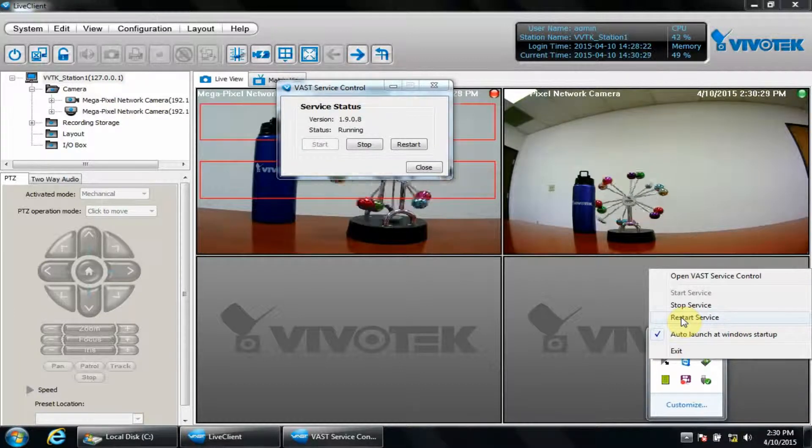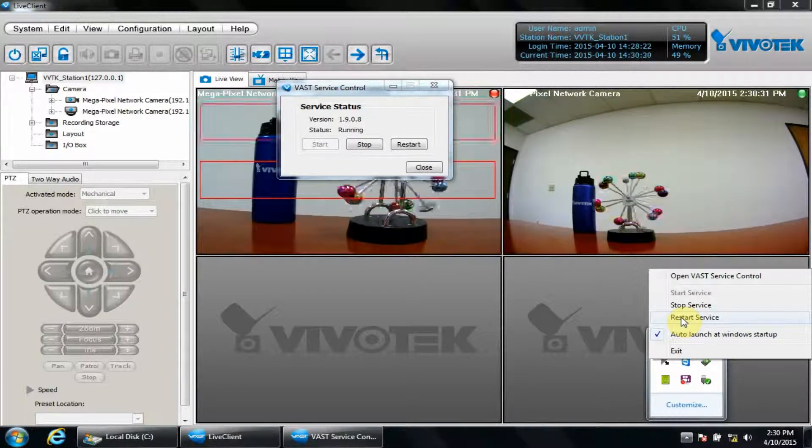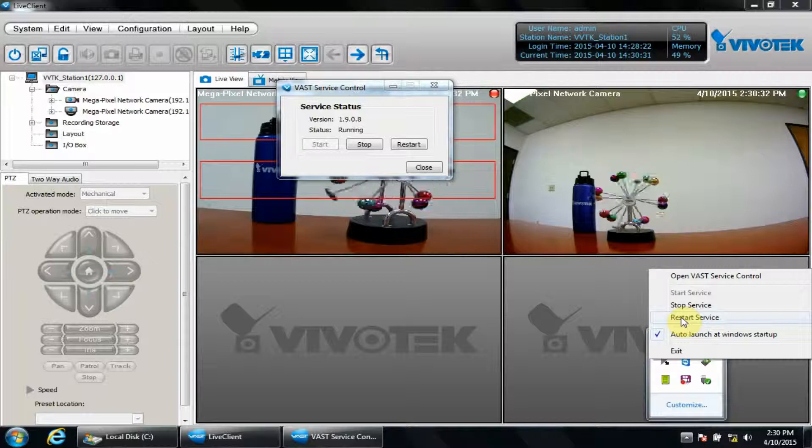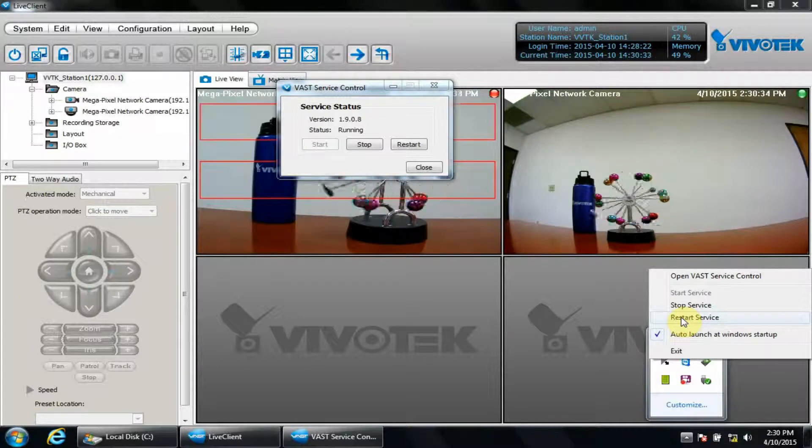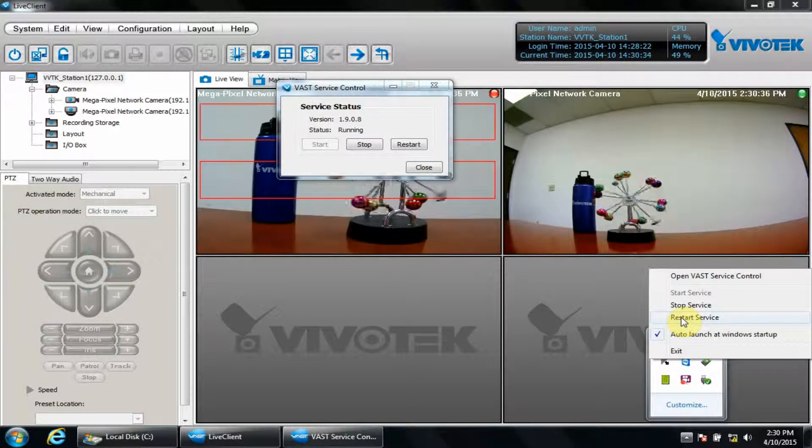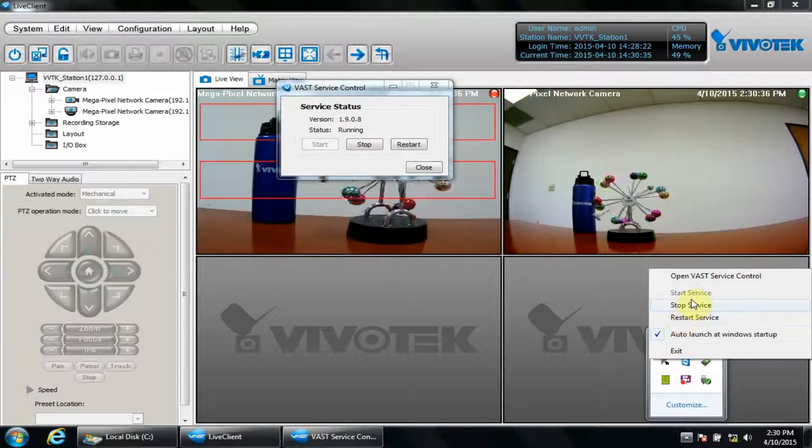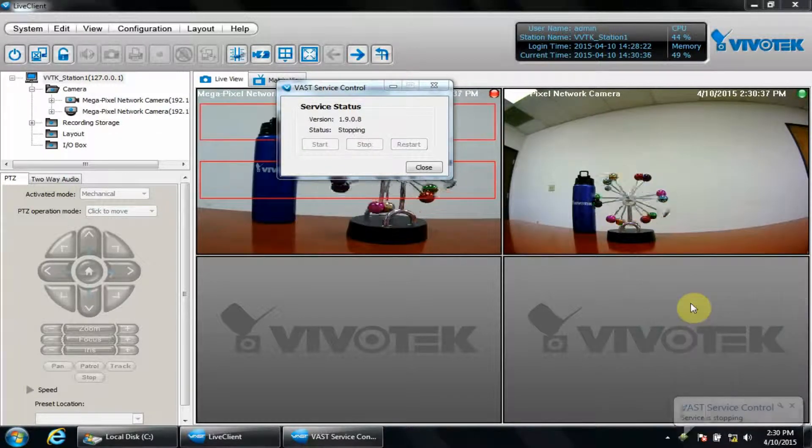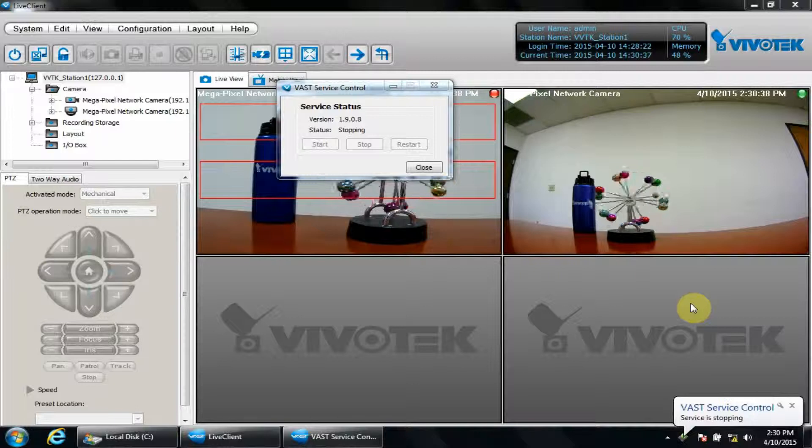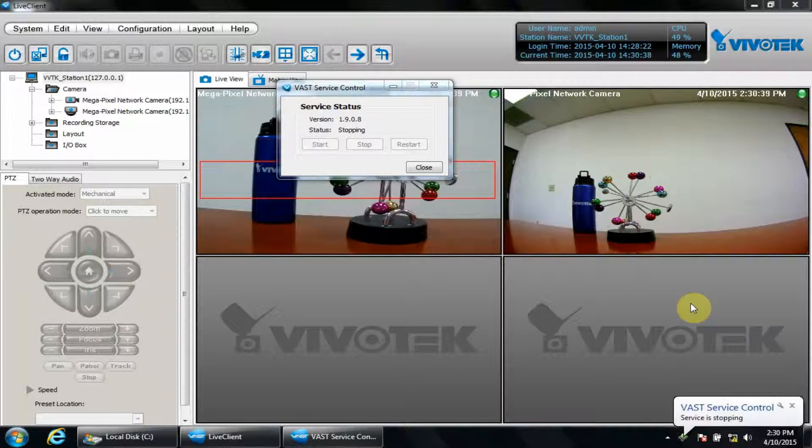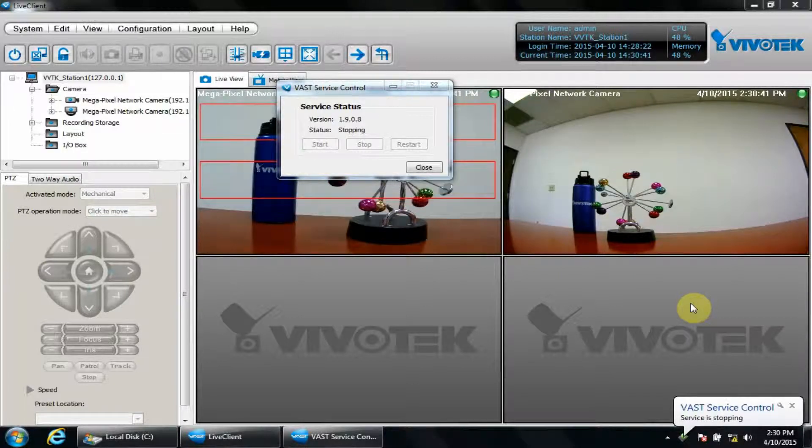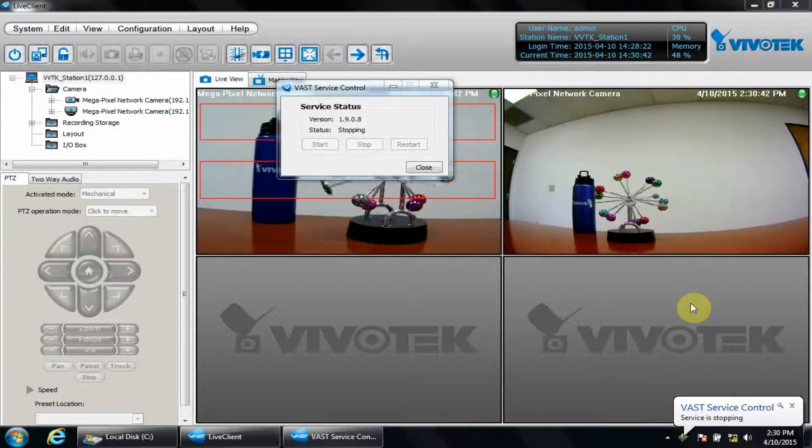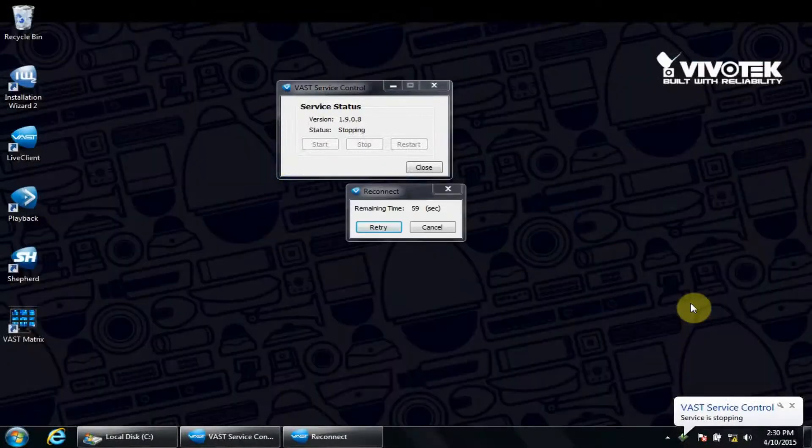Generally, we would want to restart the service in a troubleshooting situation, but you may also choose to stop it to temporarily disable VAST entirely. Note that it takes a few moments for the VAST service to stop and change from a green to a red icon.